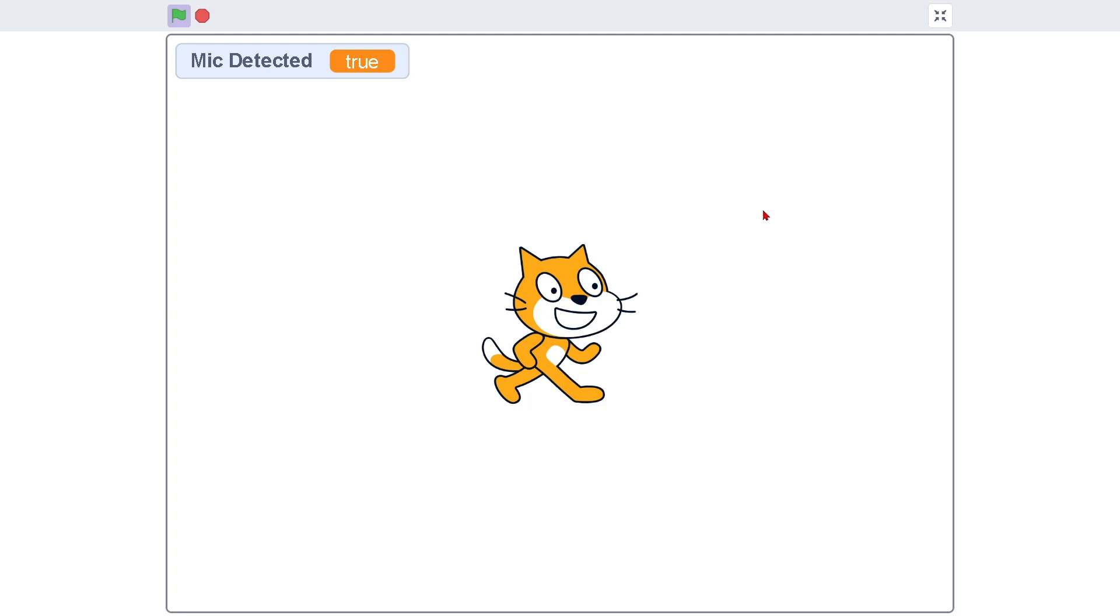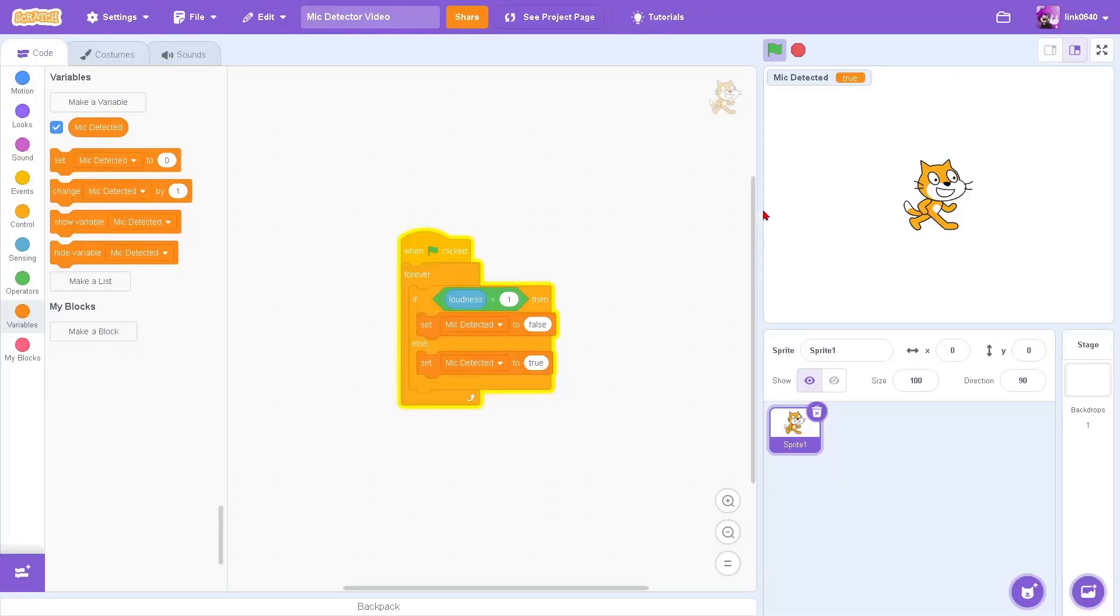Go ahead, test this out. If you don't have a mic, then it's going to set it to false all the time. Yeah, this is way simpler than I thought it was going to be. Bye!